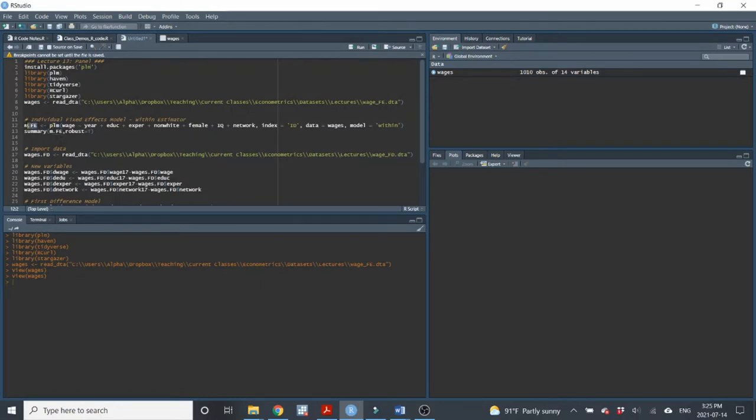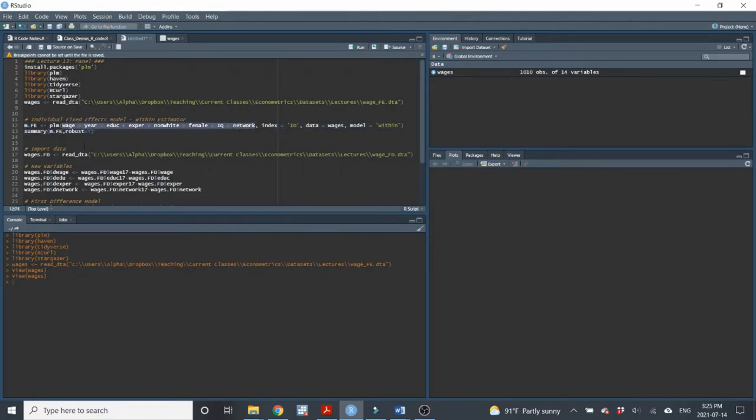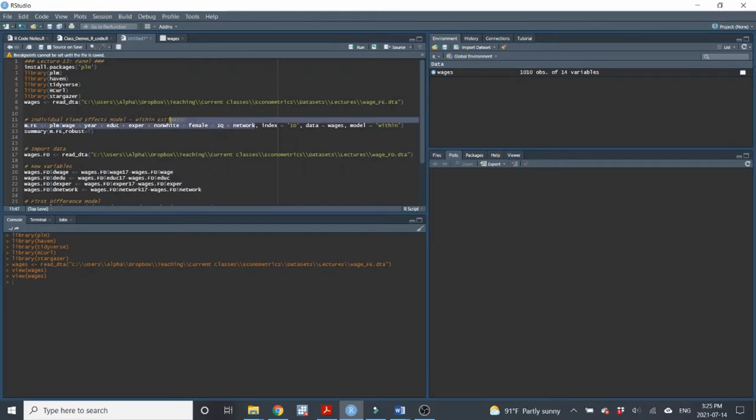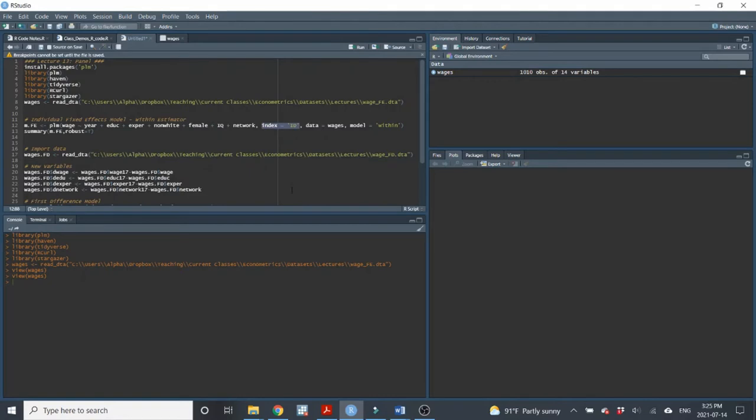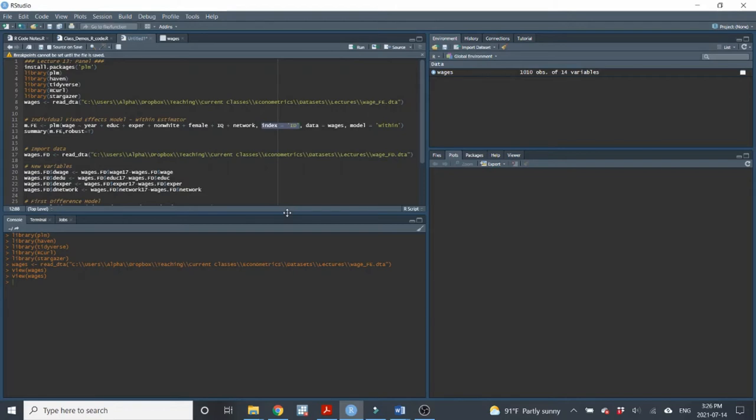I'm just going to call it MFE. So M for fixed effect. And then we just put the model in. So I'll have the dependent variable wage and then a number of independent variables. I have year, education, et cetera. So I have all of my independent variables here and then comma. I have to tell R what variable will be used for the fixed effect. So because this is an individual fixed effects model, I'm indicating to R to use the ID variable as the index or use the ID variable to create the individual fixed effect.